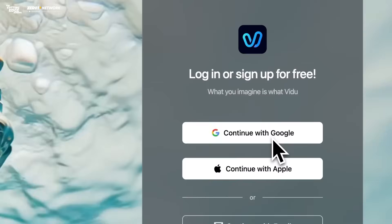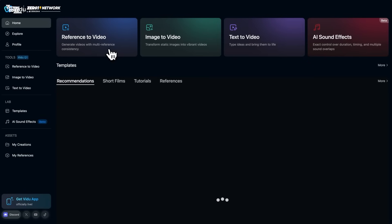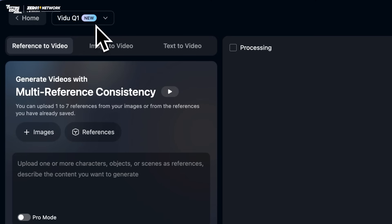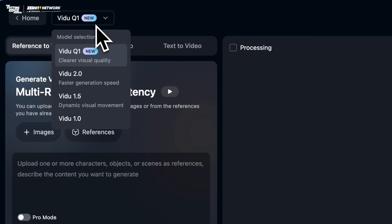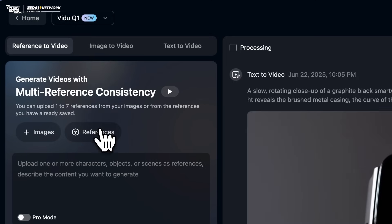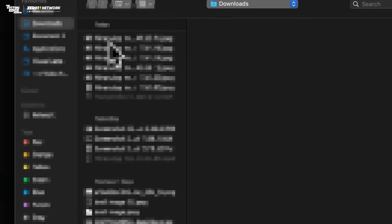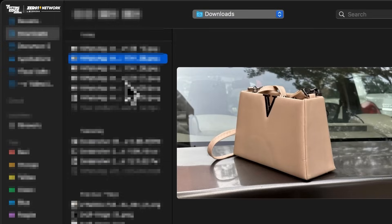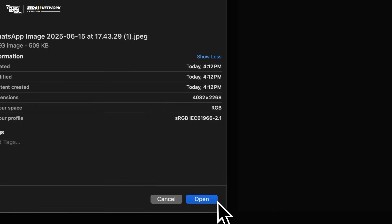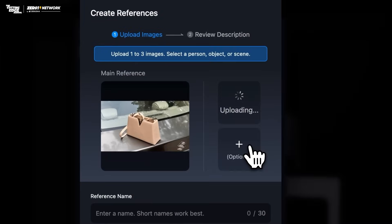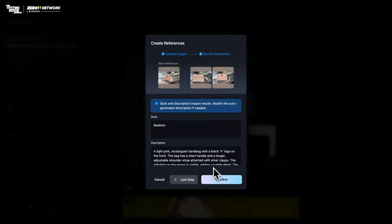After signing into your Vidu account, head over to the reference-to-video section. Choose Vidu Q1 as your model. You'll find a references option — click on it. You'll see a plus icon to add a new reference. You can submit up to three images, all of which can be of your main product. I uploaded the front, side, and back views of the bag to give the model a complete 360-degree view of my product.